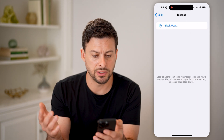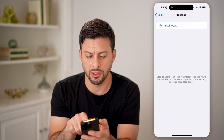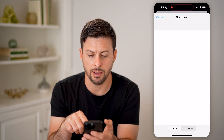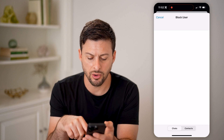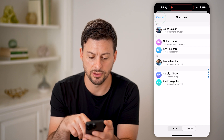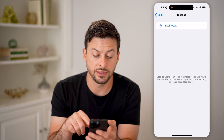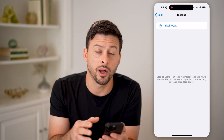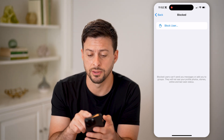Maybe because I just blocked this user they're not showing here — I need to just refresh things. But you can always tap on 'Block User' here and add someone from your chats or your contacts, and you'll be able to see every person that you have blocked on this specific list.